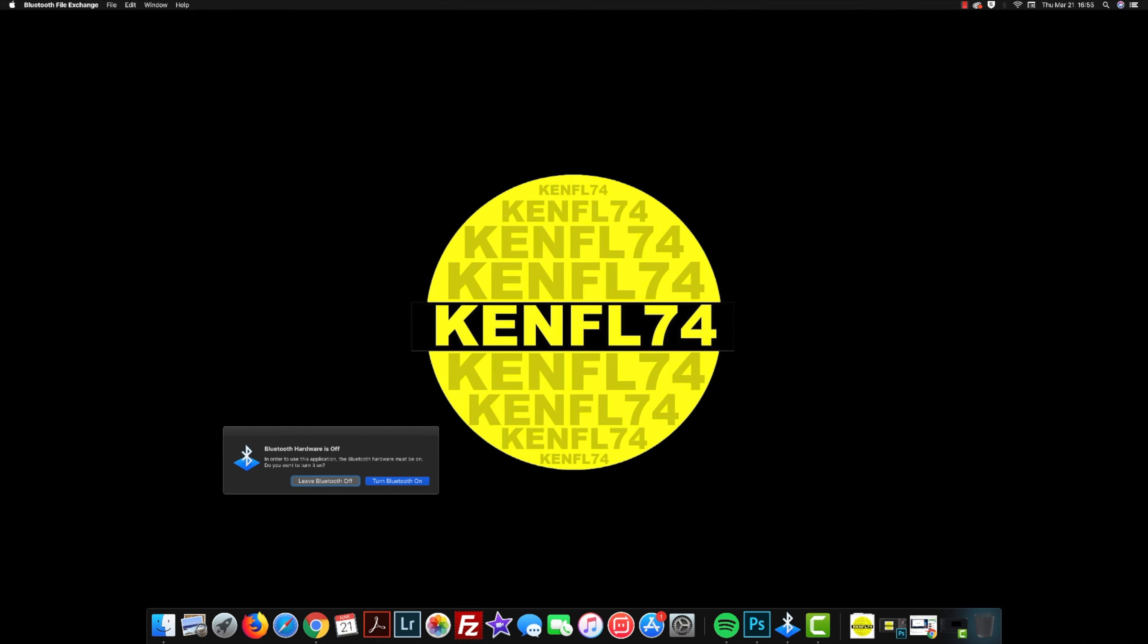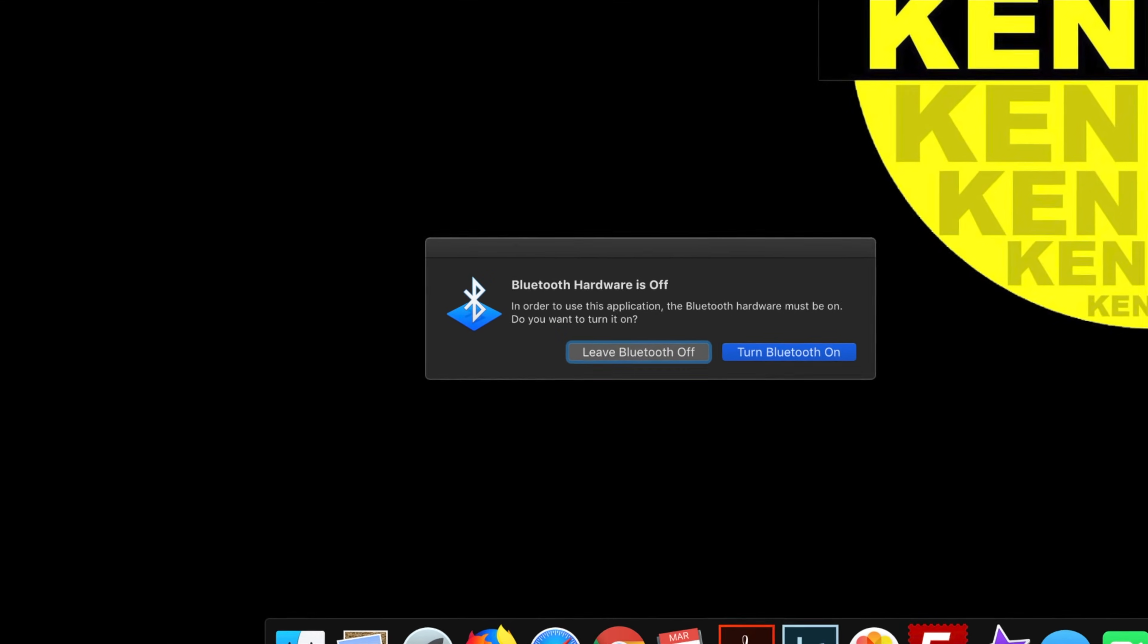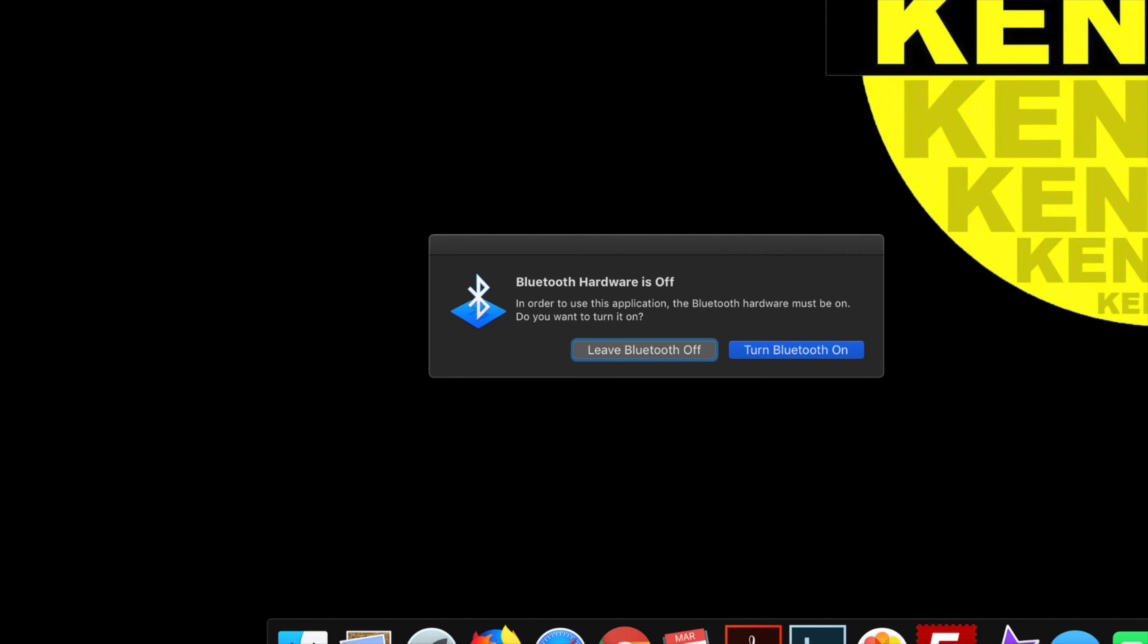Now you see the options over there. Use your tab button. Make sure that turn Bluetooth on is highlighted. See, I can switch in between. I'm going to highlight turn Bluetooth on. All I did was use tab and I'm going to hit the return button.